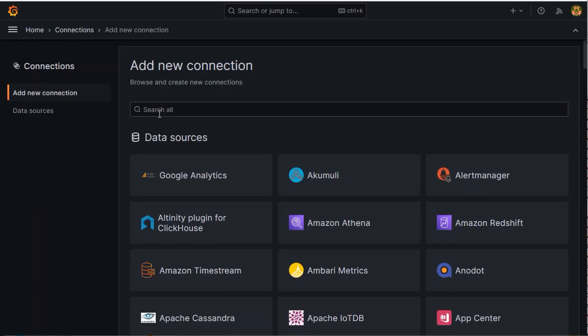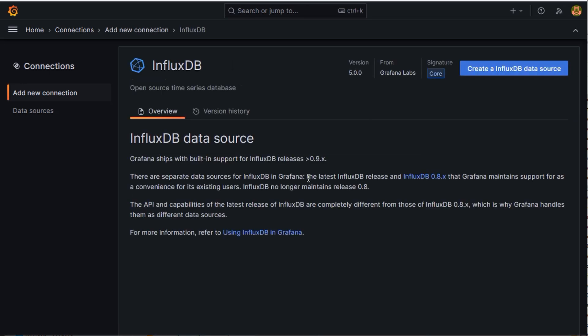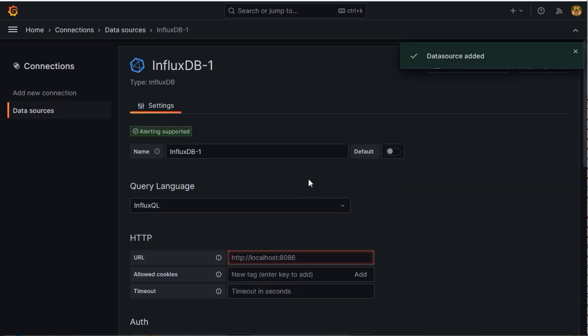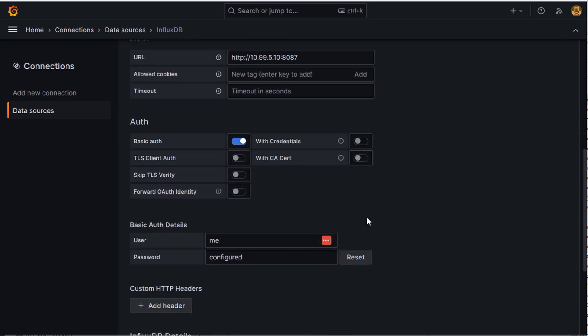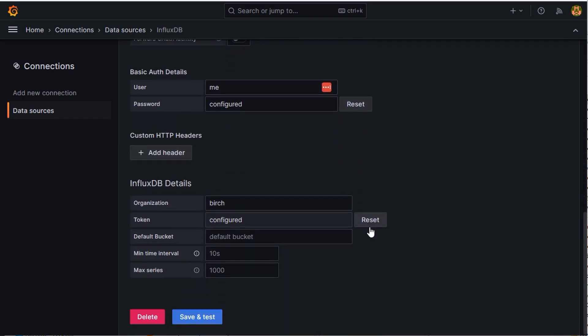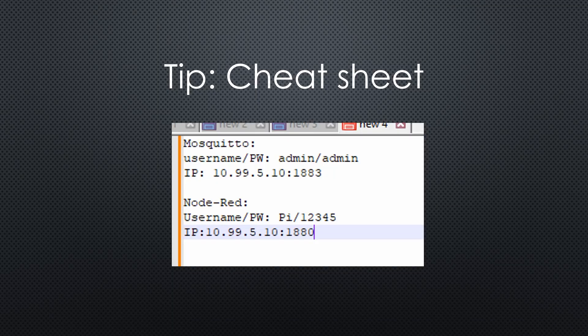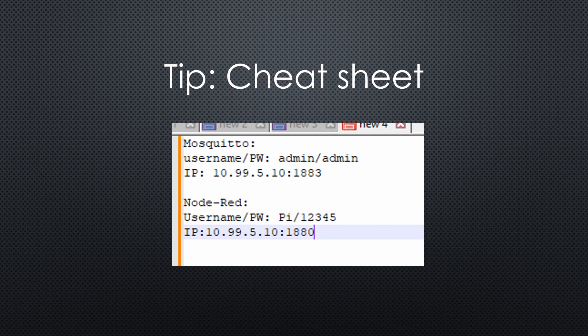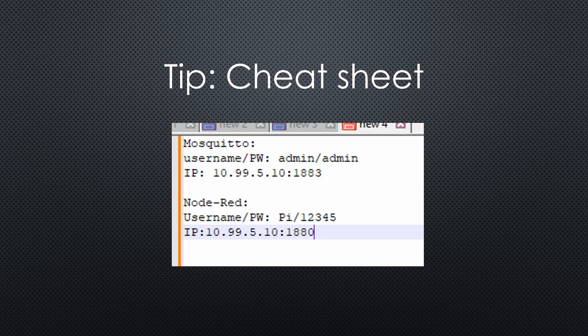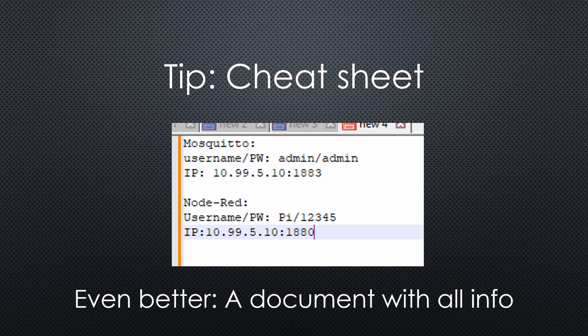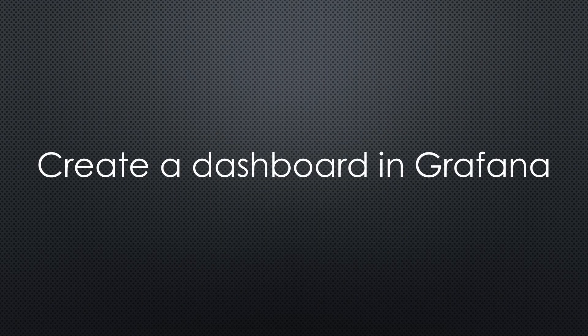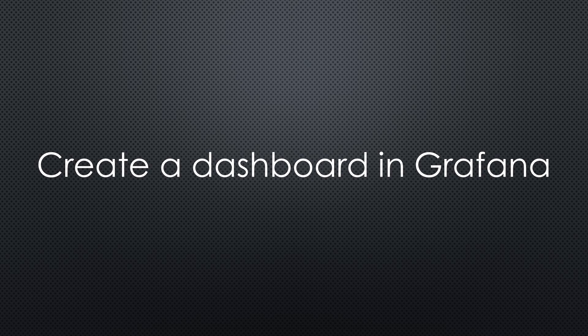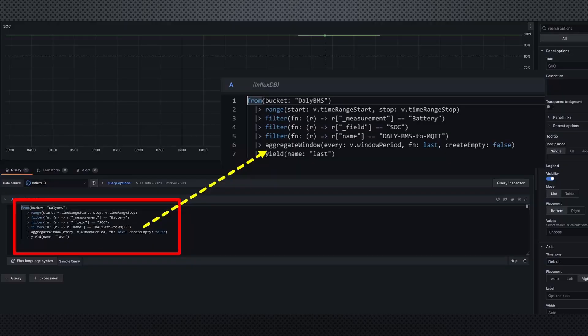Now we can continue with the fun part and create nice looking diagrams in Grafana. We must go on to Connections and add an InfluxDB source. Here you see how the fields are filled. Also here we need a token from InfluxDB. Here is a tip. Create a cheat sheet with all the usernames, passwords and tokens. It is much easier when you return a few weeks later. I started to create a document for all my projects where I noted all relevant credentials and some special commands. This saves me a lot of time.